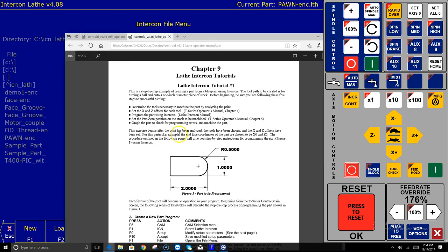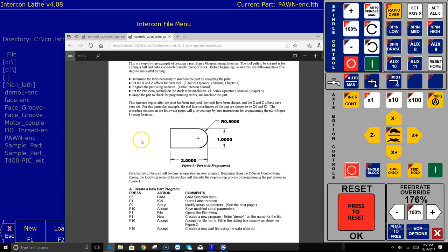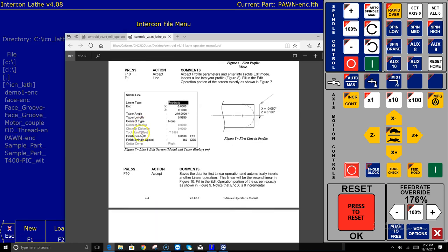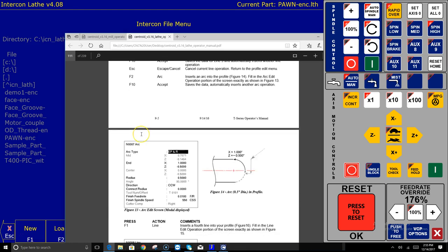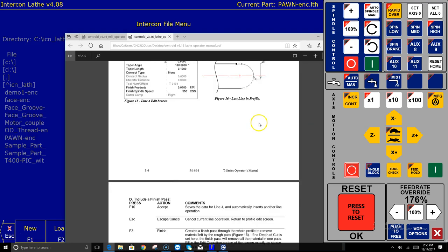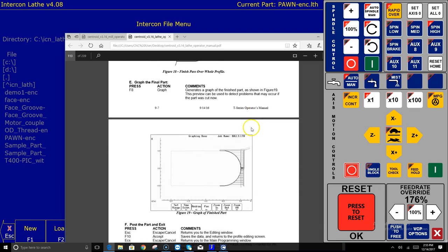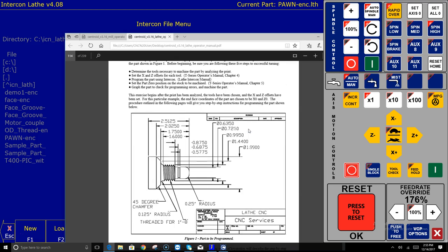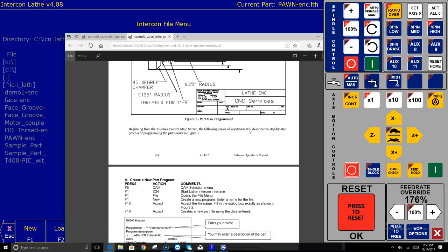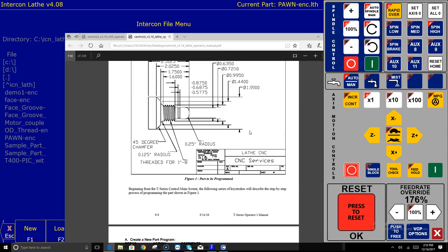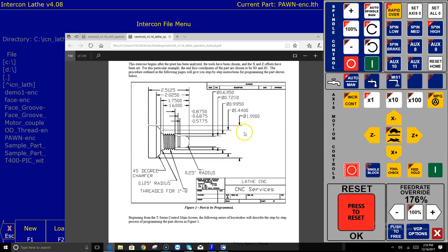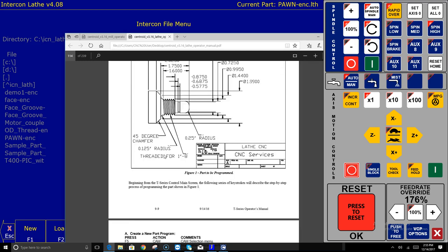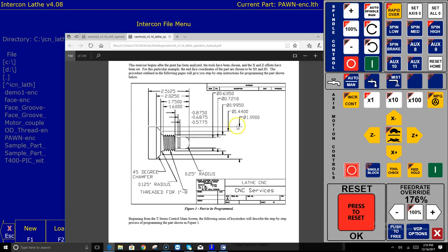So between all these sample programs and the fact that the centroid manual the CNC 11 operator manual has two lathe intercon tutorials in it that take you through step by step making this part here every single step that you need to do in intercon to create a radius end on a part and then also a more complicated part lathe intercon tutorial this is all in chapter 9 so please open up this manual print these pages out and teach yourself how to program intercon using these tutorials.